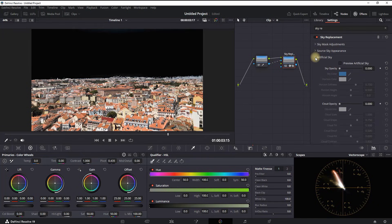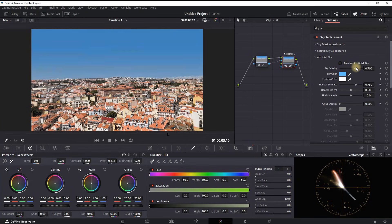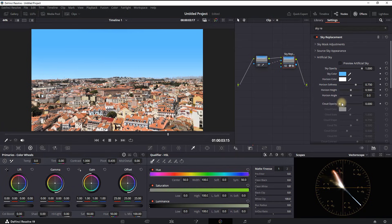And then to enable the sky you need to increase the sky opacity to a value of 1. And also if you want to include your clouds, you can also increase the cloud opacity to a value of 1.